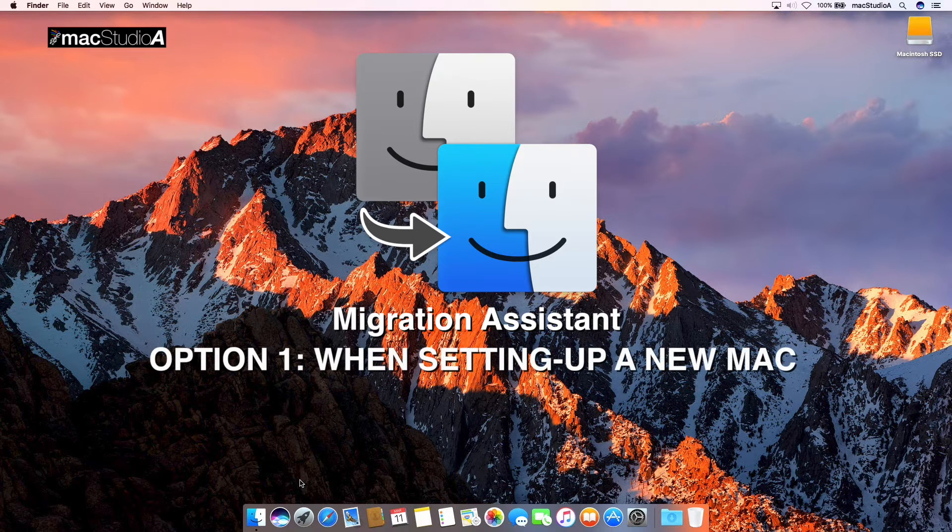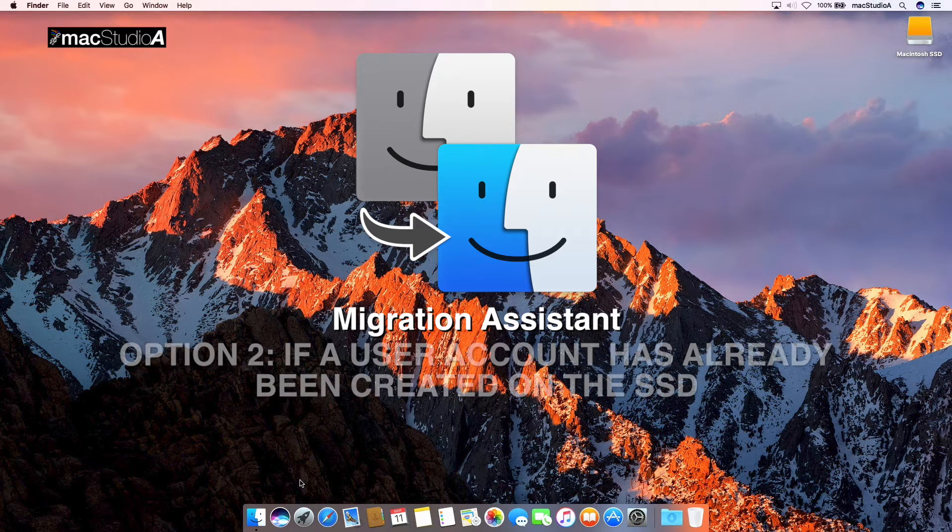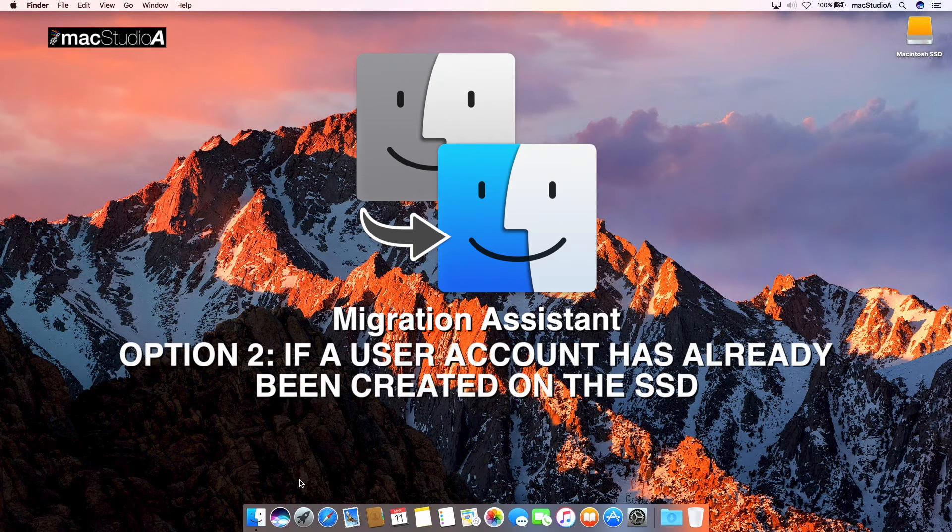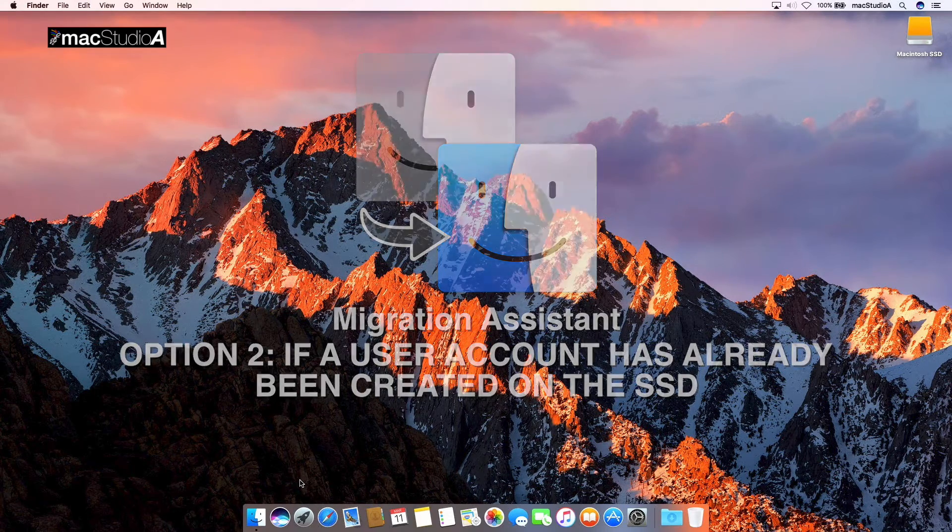Option 1, while setting up a new Mac, which in our case is the external SSD. And Option 2, if you've already created a user account on the SSD.